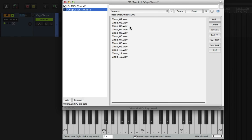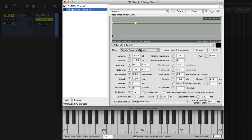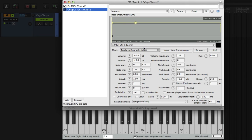Now we have it playing a random sample from our list but we can go one step further and add some subtle pitch shifting. If we change the mode to freely configurable shifted we can alter the pitch at start and pitch at end controls.